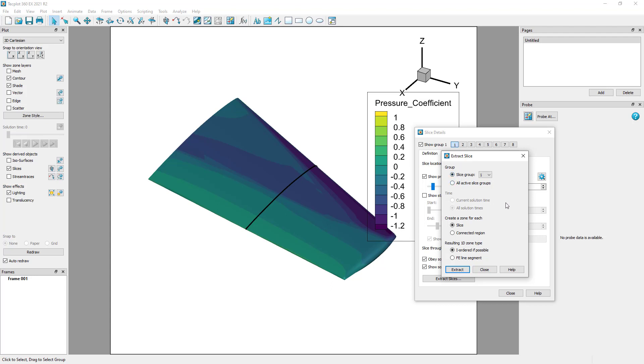If we had transient data, we could choose if we want a single slice or the slice extracted through time. You can make extractions per slice or per connected region.